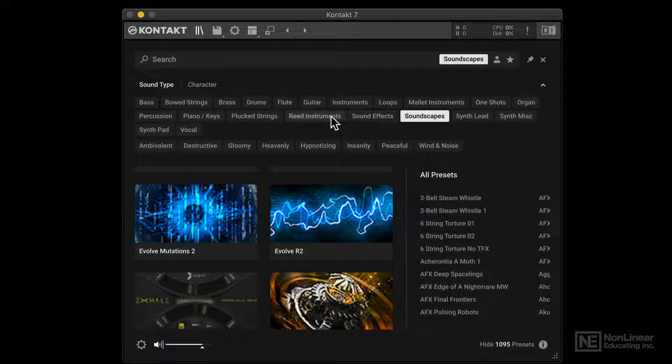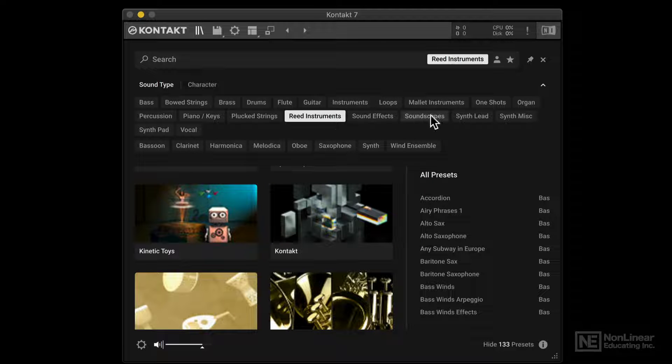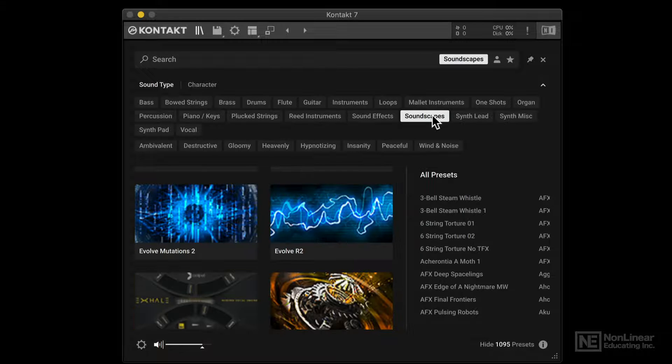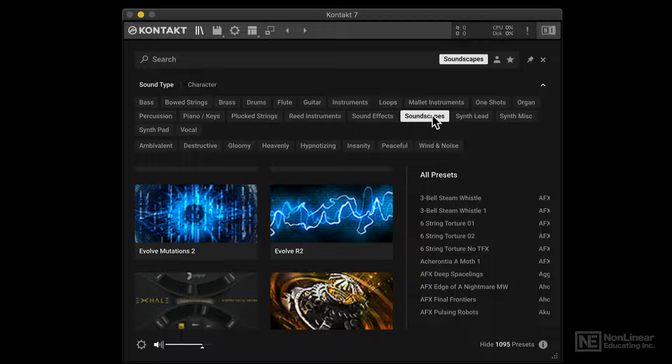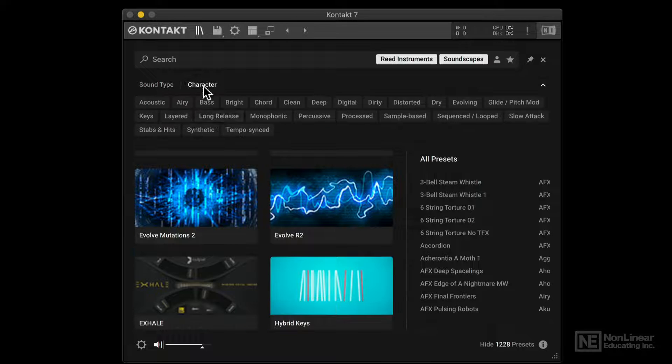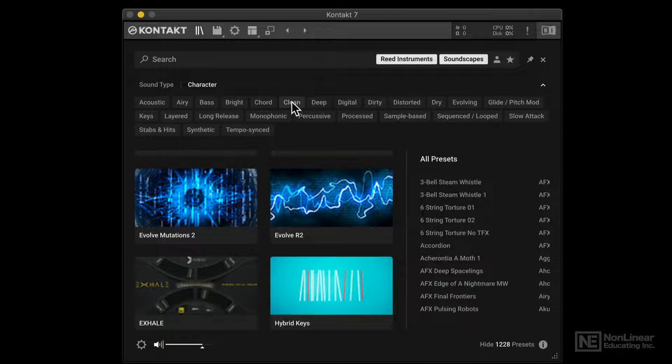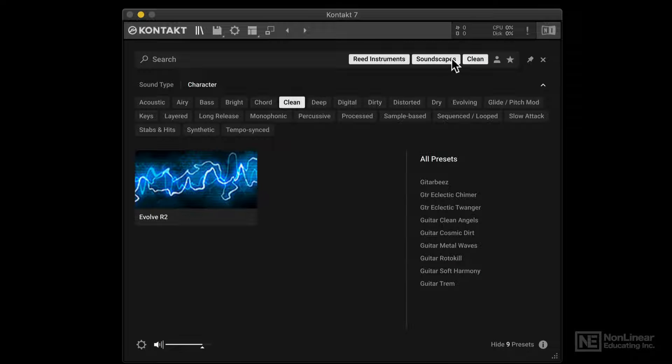But I also want it to be a reed instrument. Now if I select reed instrument, it'll cancel soundscape. But if you hold down shift, you can activate both. And now we have 1000 odd presets. And we can also go to character and pick something else. Let's go for clean. I'm holding down shift here. And now we have three different categories.